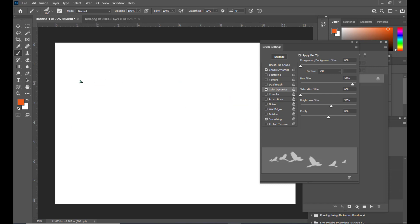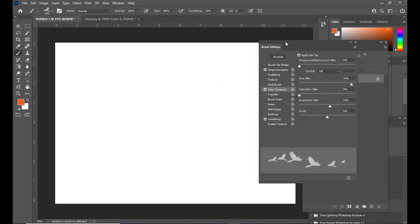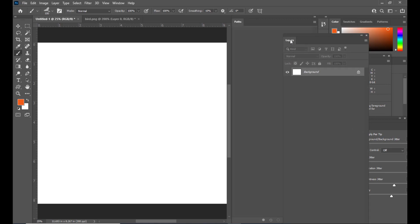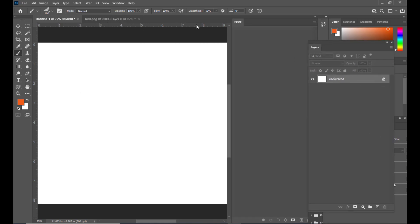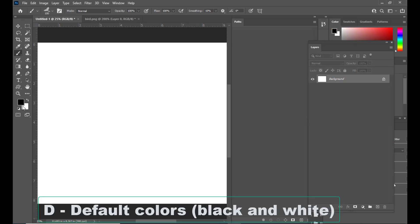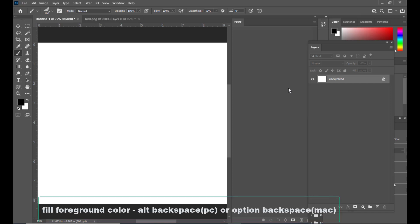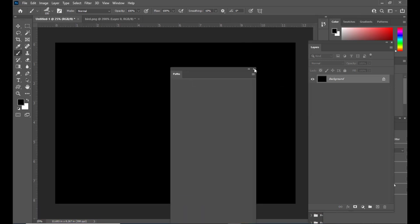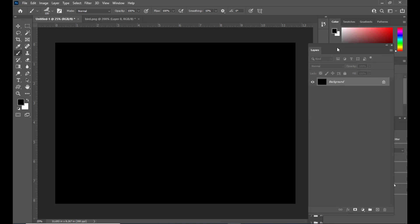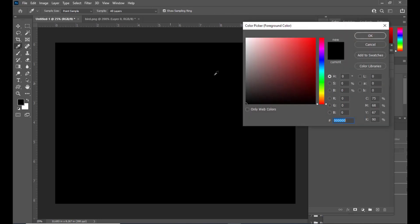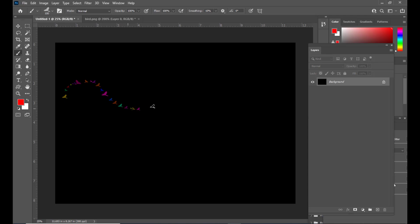Next, we will create some text. First, let's give a pure black color to our background. We'll hit D on the keyboard to get black on the foreground, then use Alt+Backspace on PC or Option+Backspace on Mac to fill. We'll hide the Paths panel. Now we can test a stroke — the brush stroke appears in a color based on the foreground. We'll change it to red and create the stroke.